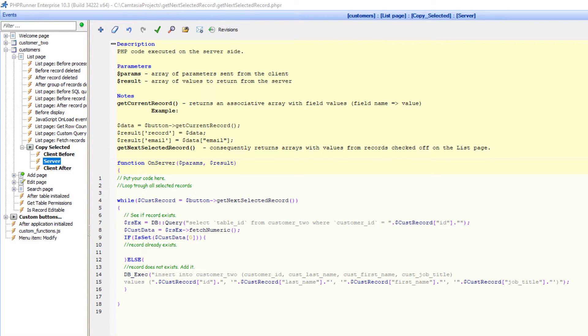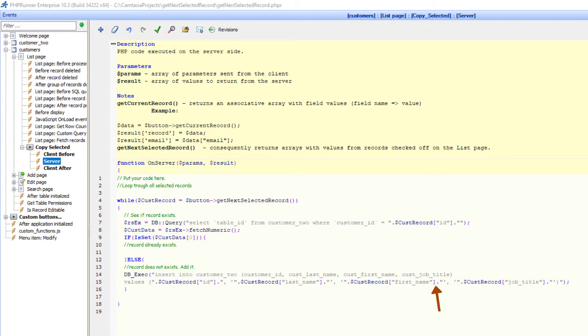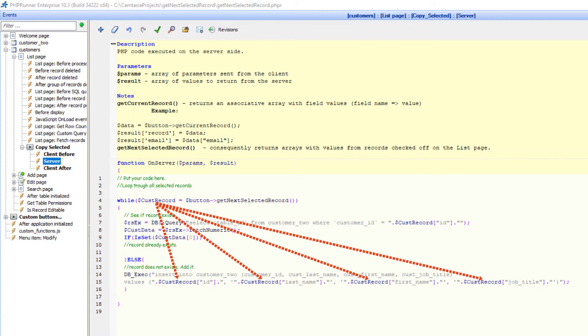I only add ID, LastName, FirstName and JobTitle. Again, note how I reference the field names from the array.